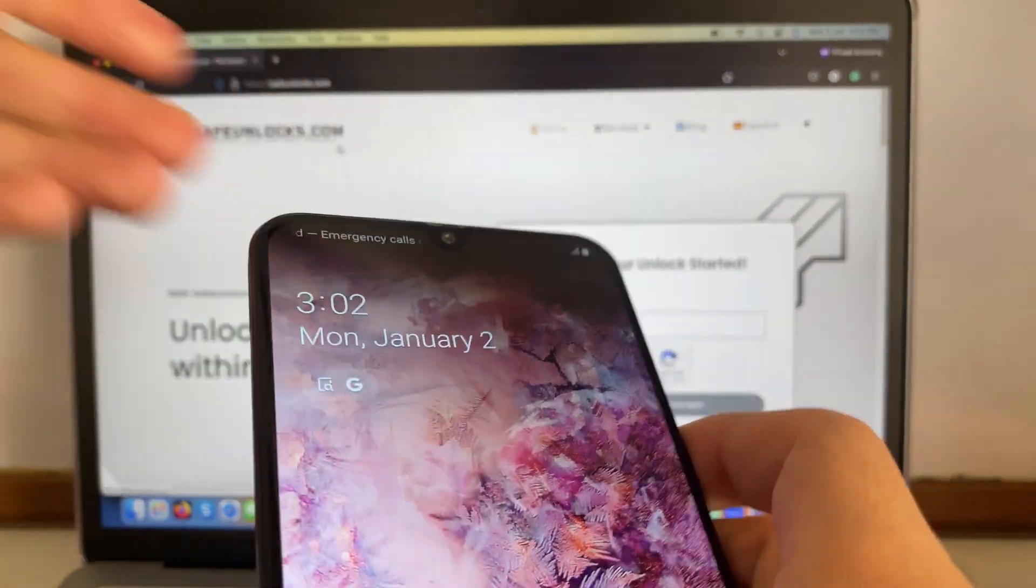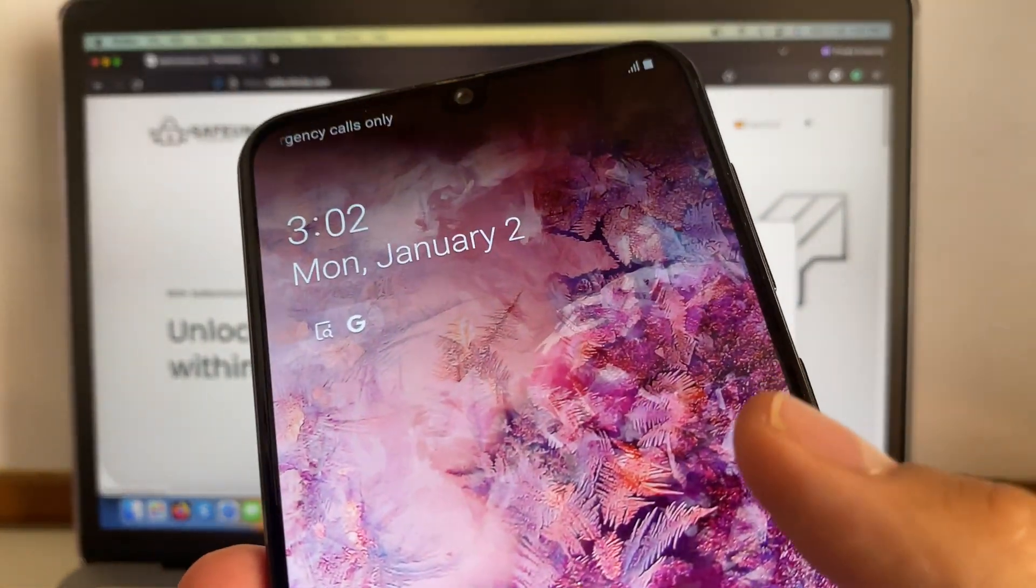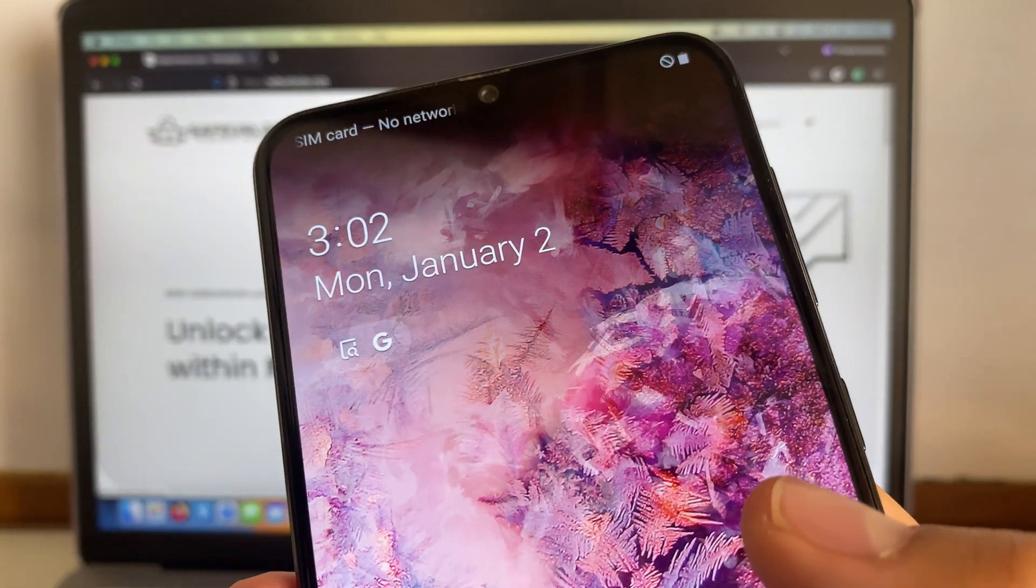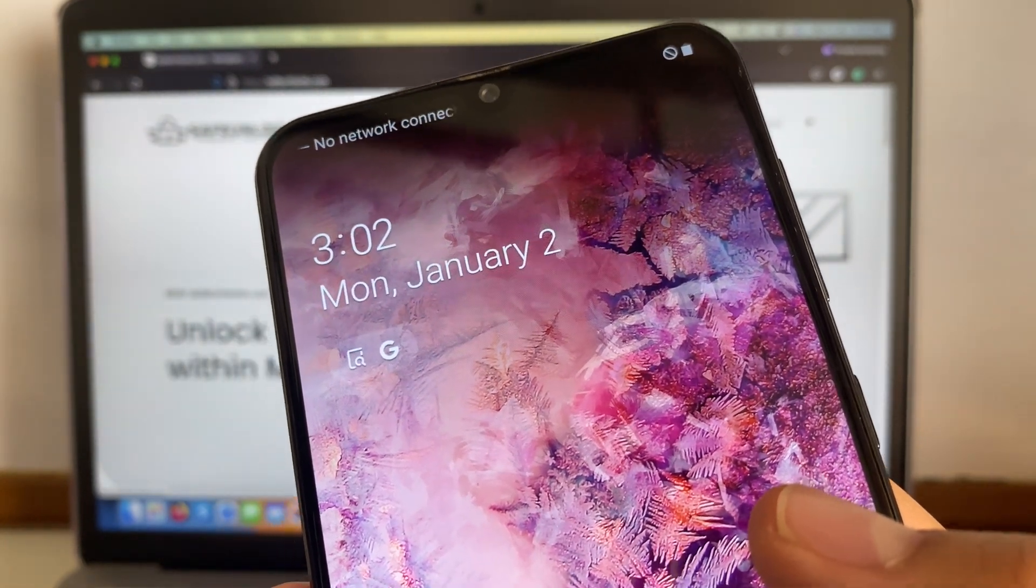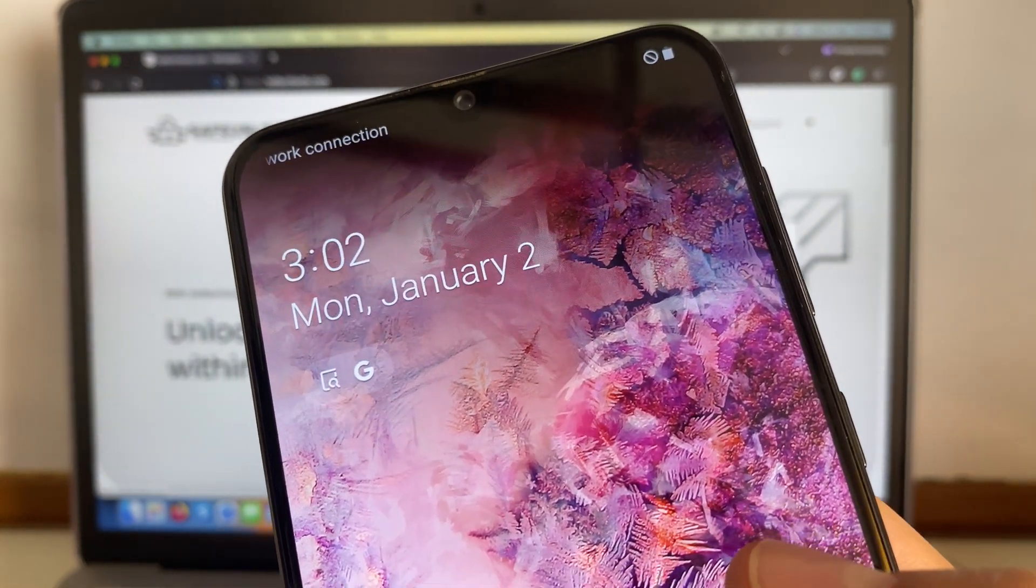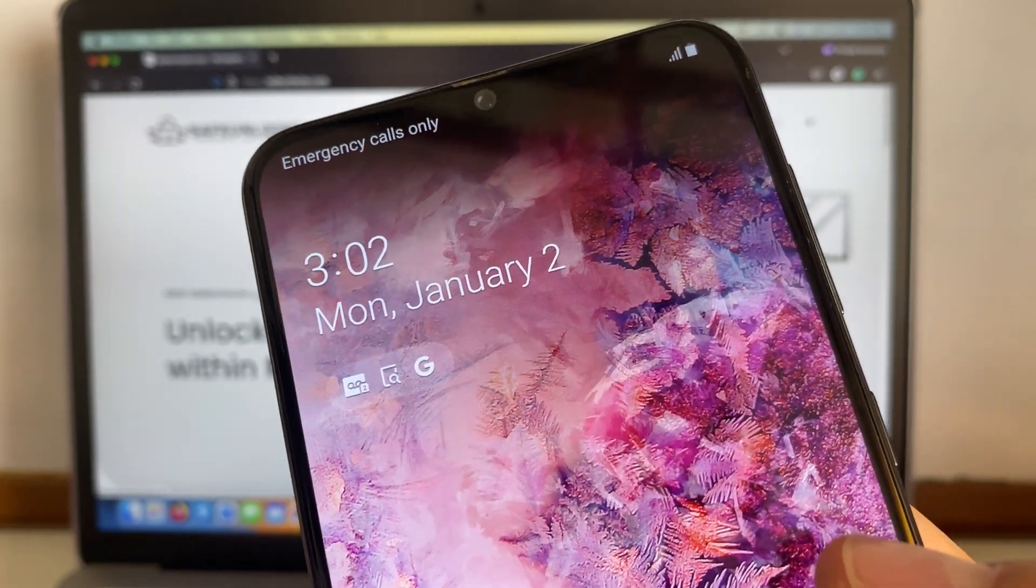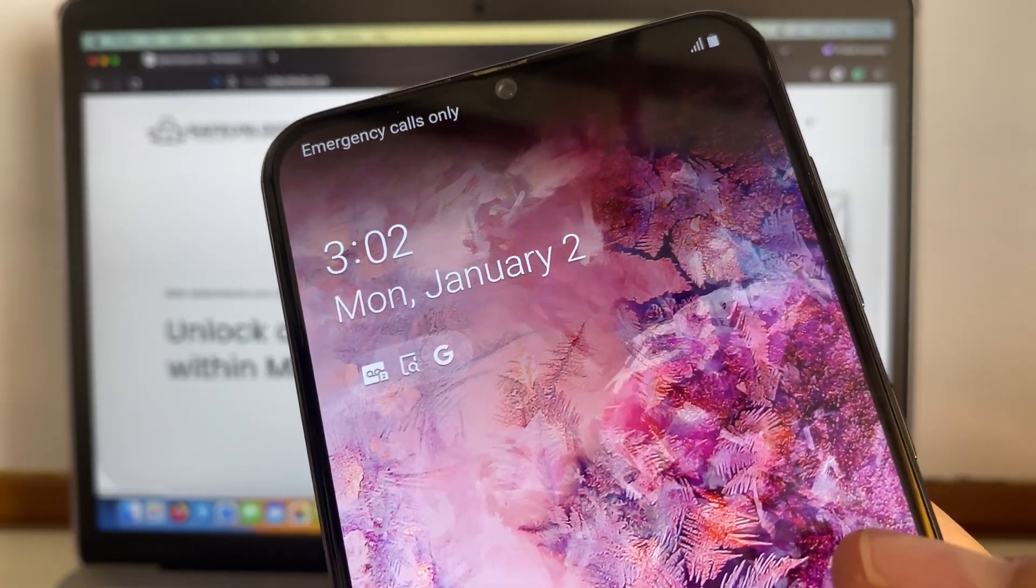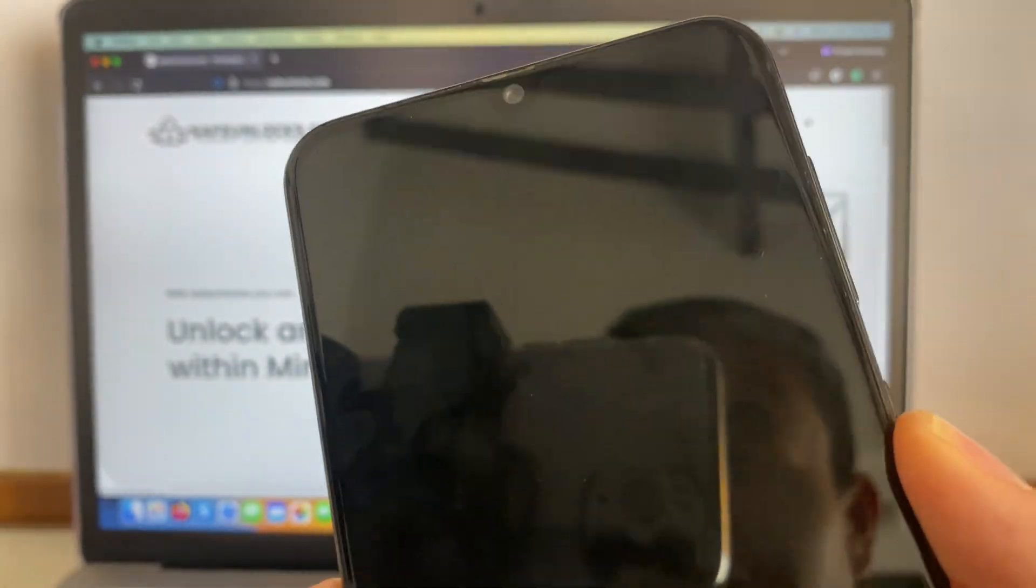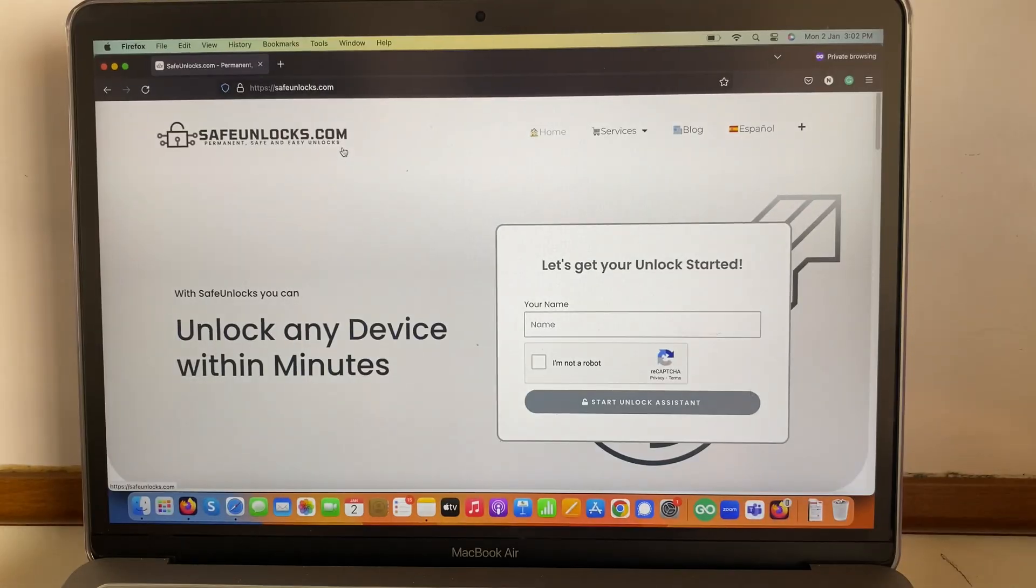So I'm going to enter the SIM card and you'll see in just a second that it's going to say emergency calls only. It says no network connection, so let's give it a try. It got some signal but it just says emergency calls only, which means that the phone is indeed locked to the network. So this is about to change in just a second.